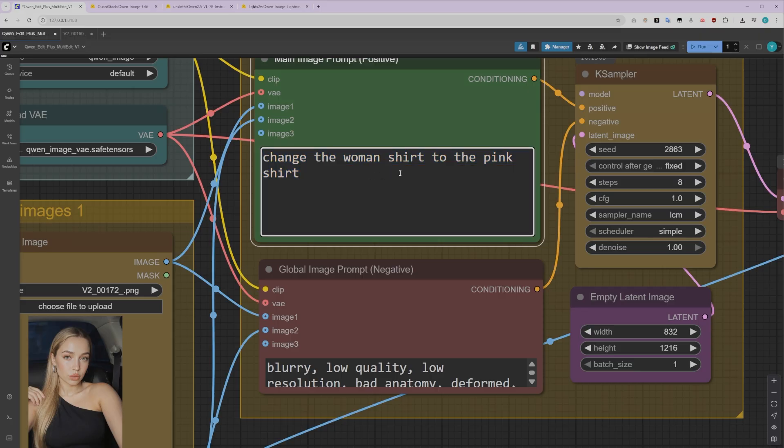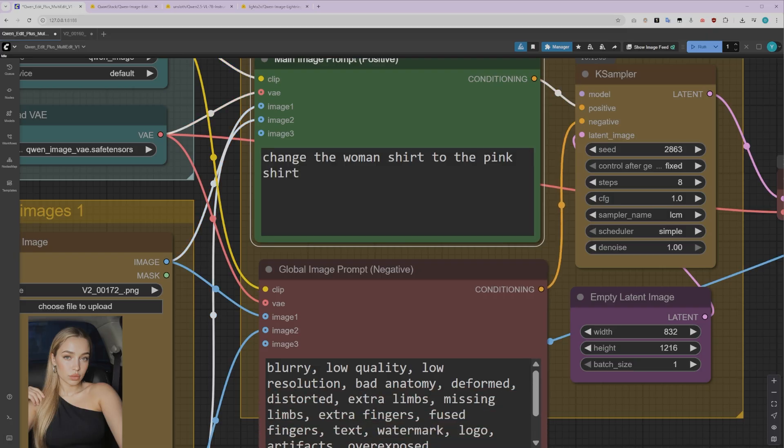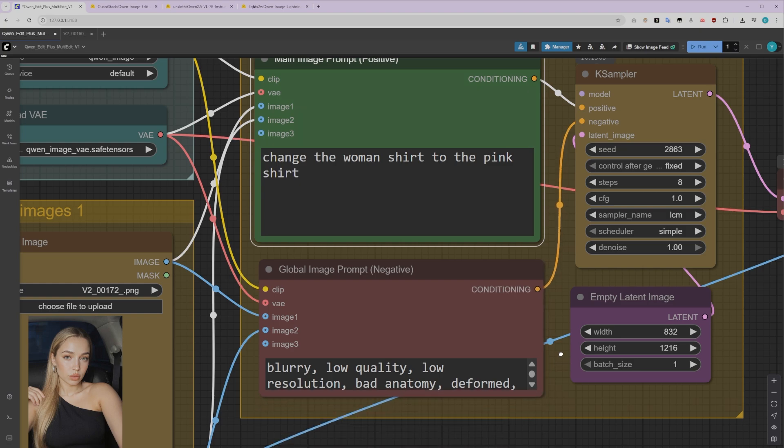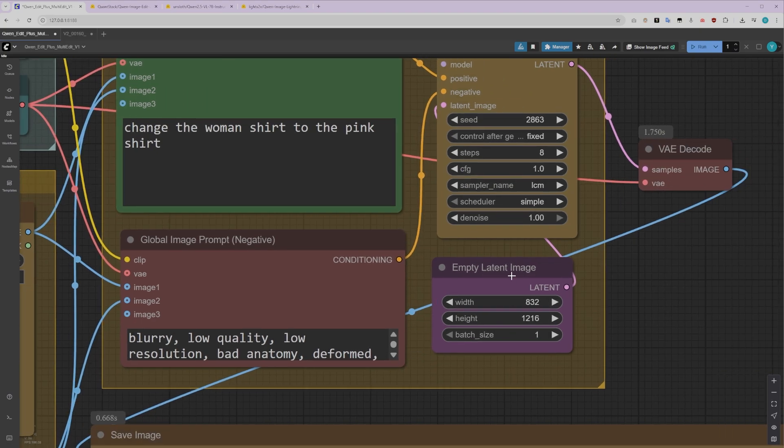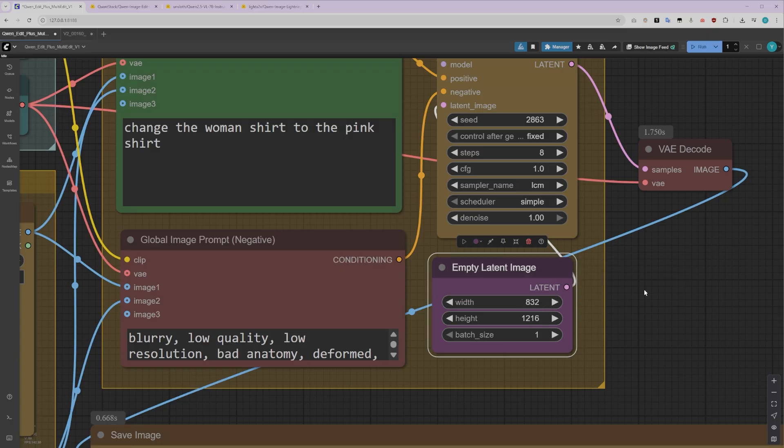The negative prompt is where we include keywords that help reduce or avoid certain image issues like blur, distortion, unwanted text, or watermarks. Think of it as telling the model what we don't want to see in the final result. Moving on to image dimensions, you'll need to choose between a vertical or landscape orientation. I find that 832x1216 works really well with this model, especially for character shots. However, you can also use a square format like 1024x1024 if that suits your project better.